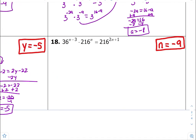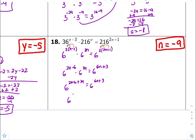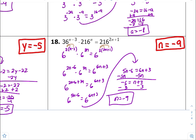Number eighteen — common bases are 6. So 6 to the second power times n minus 3, times 6 to the third power times n which is 3n, and 6 to the third times 2n plus 1. Distribute both: 6 to the 2n minus 6 times 6 to the 3n equals 6 to the 6n plus 3. Common bases getting multiplied, so add exponents: 2n minus 6 plus 3n equals 6n plus 3. Combine like terms: 6 to the 5n minus 6 equals 6 to the 6n plus 3. Equate the exponents, subtract 5n from both sides — n is ultimately going to be negative 9. And that is how you solve exponential equations.